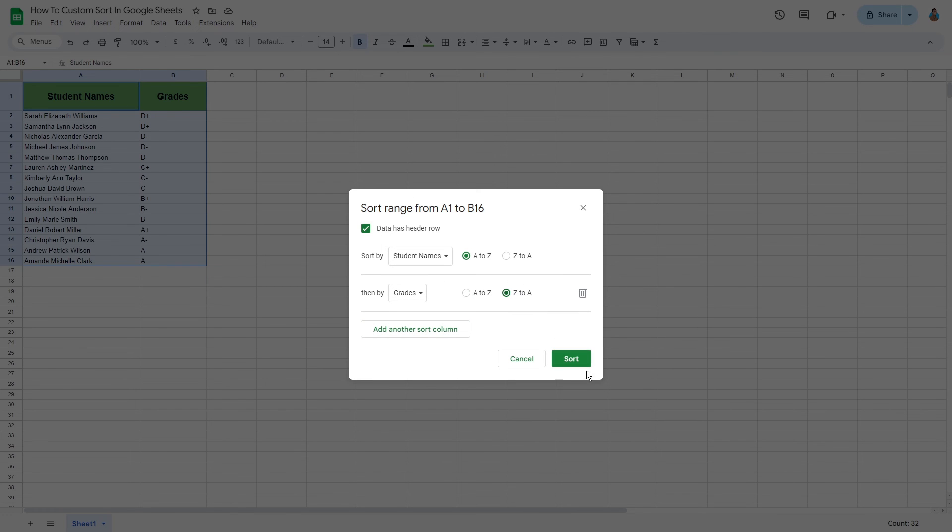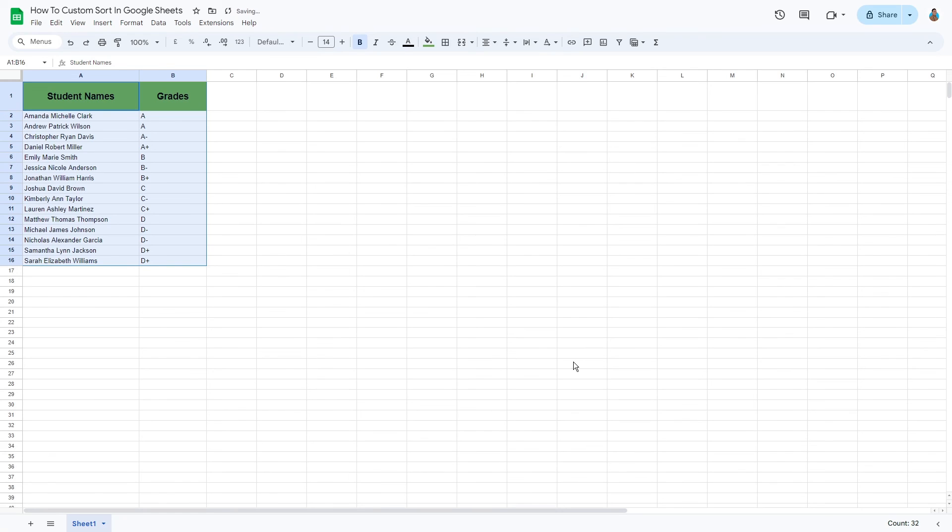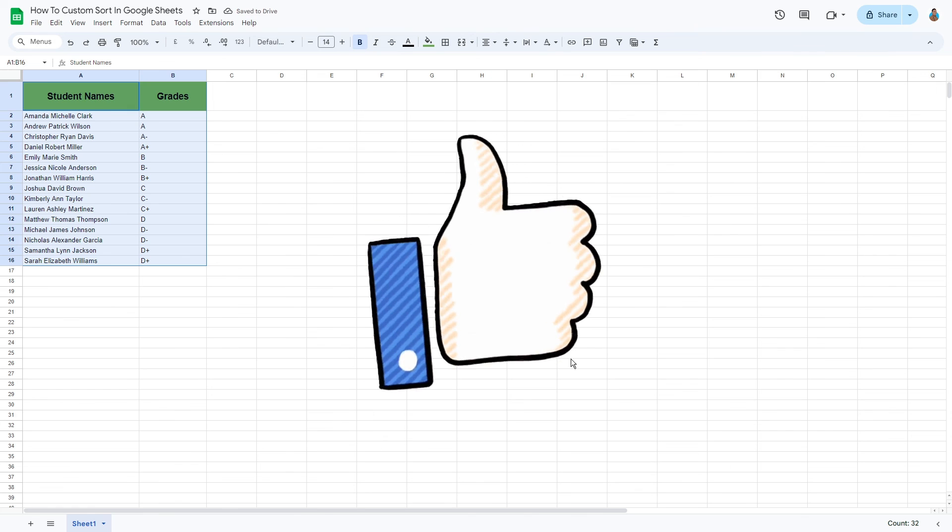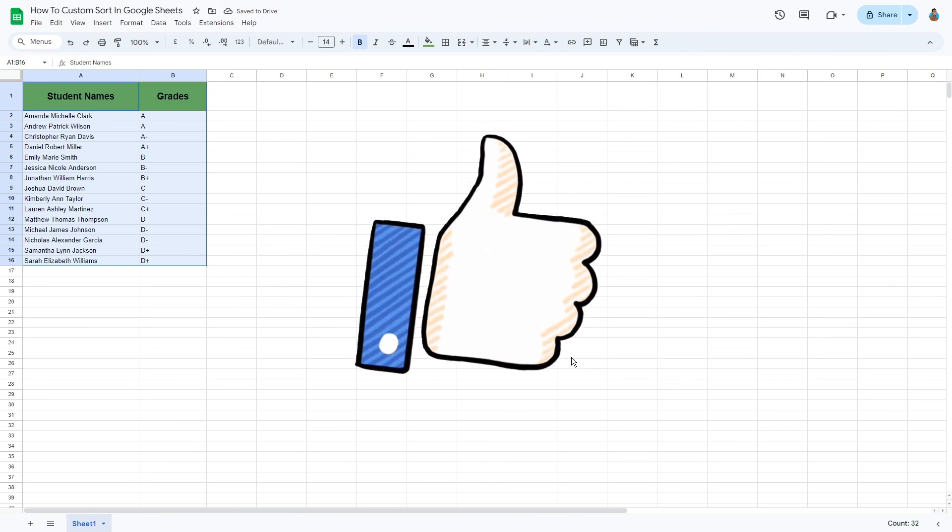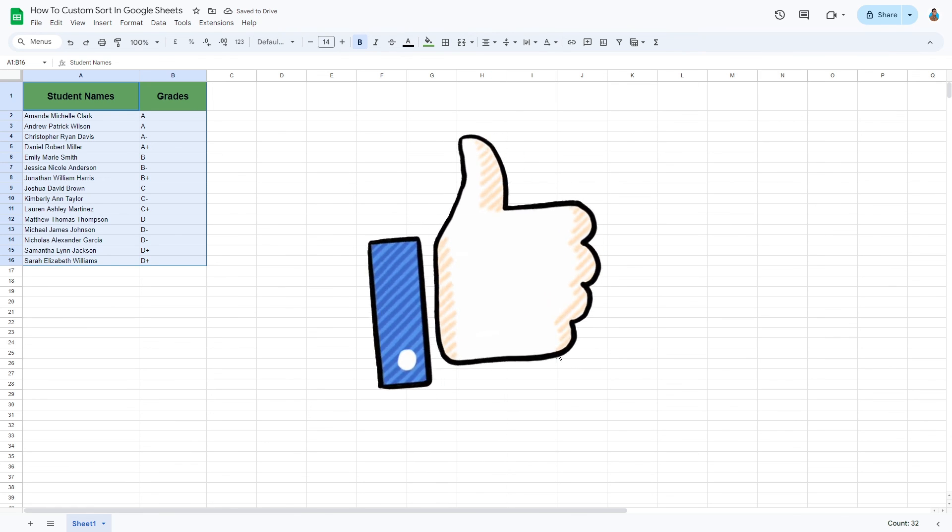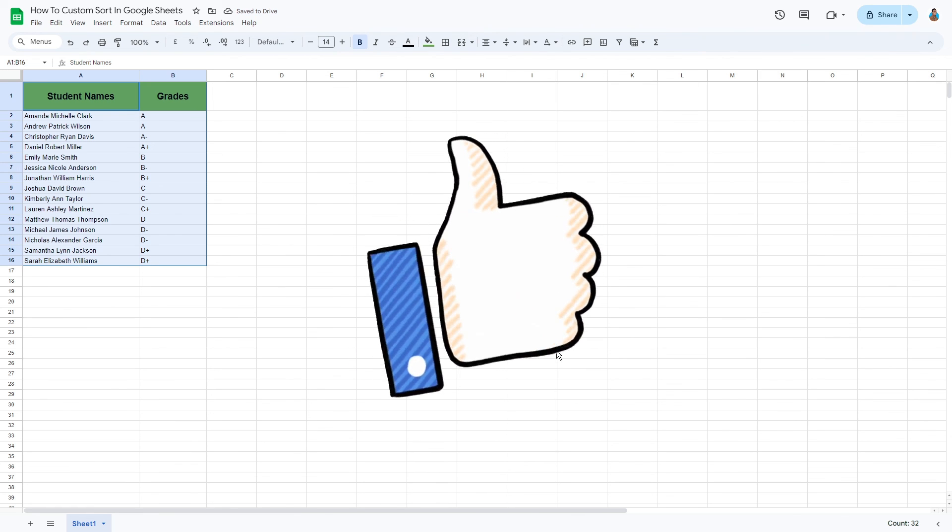There we have it folks. If you liked the tutorial, please hit the thumbs up button and subscribe for more Google Sheets tutorials. Thanks for watching.